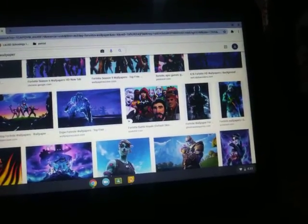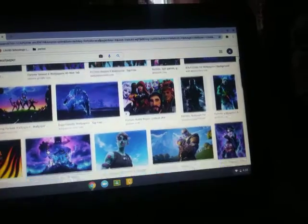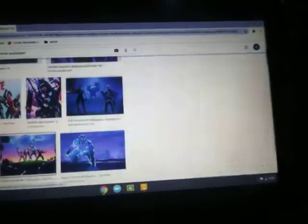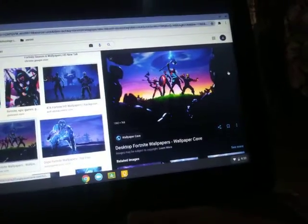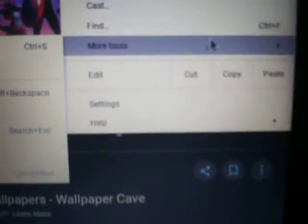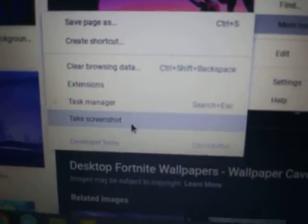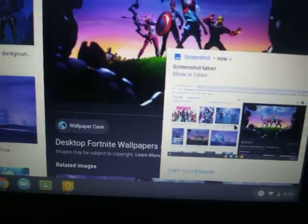Let's say you pick this one. You're going to want to go up to where the little dots are, tap on it, go down to where it says 'More Tools,' then go down and tap 'Screenshot.' It'll take you to a screenshot screen.